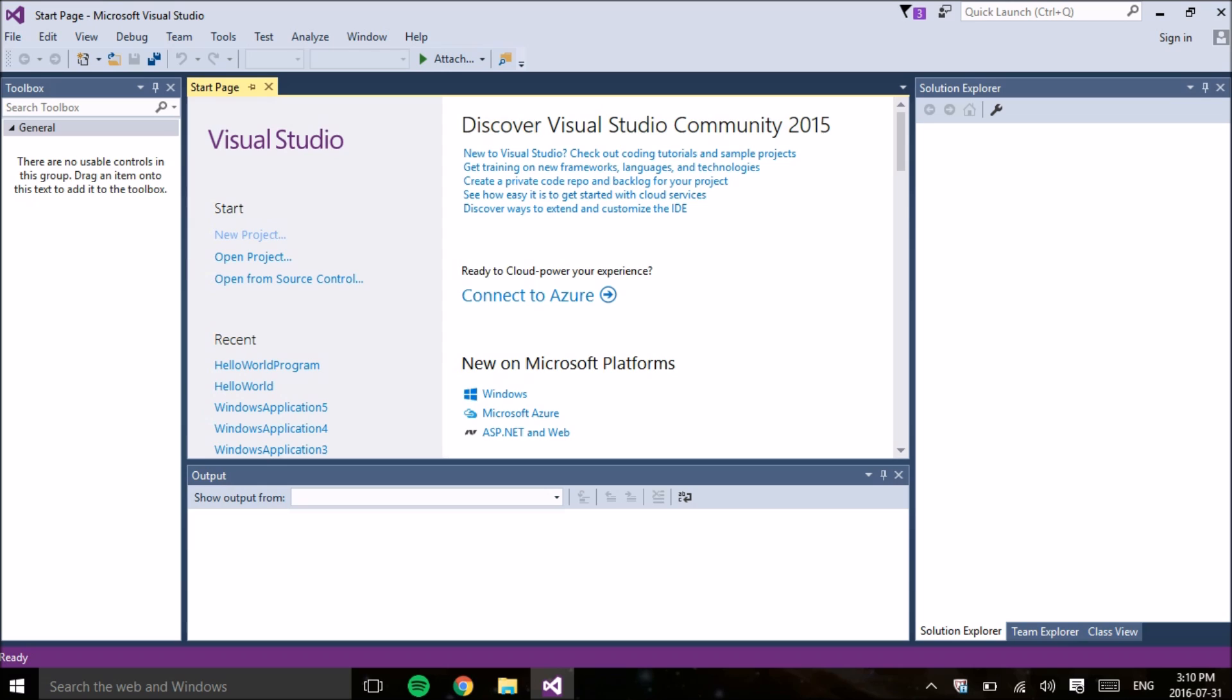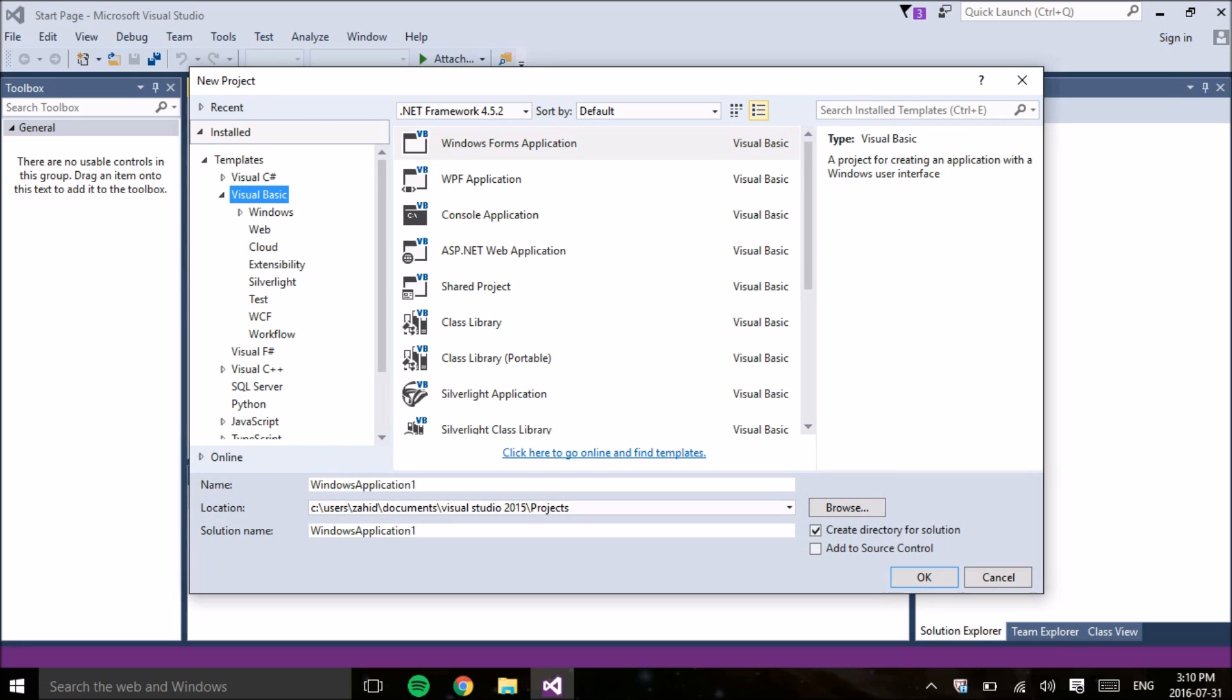So today we're going to be programming our first program using Visual Basic. The first thing you need to do is open up Visual Studio and from there select New Project. Make sure you're underneath Visual Basic right over here and also make sure you're underneath Windows Form Application.